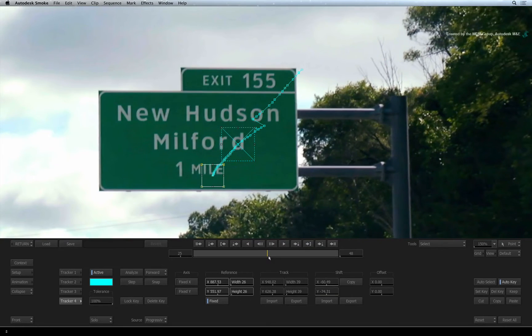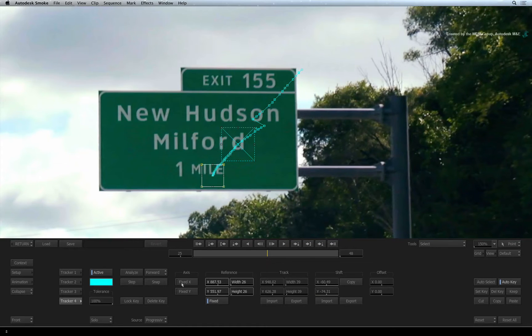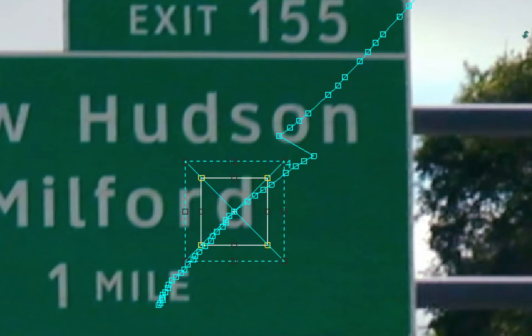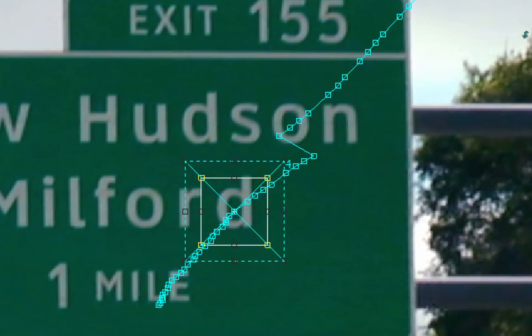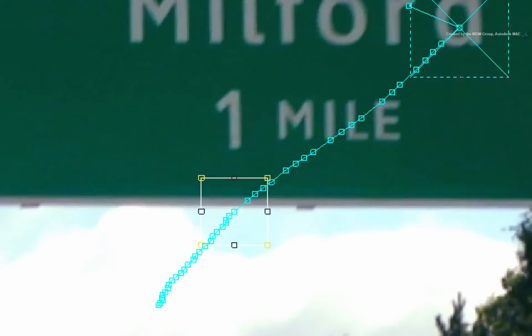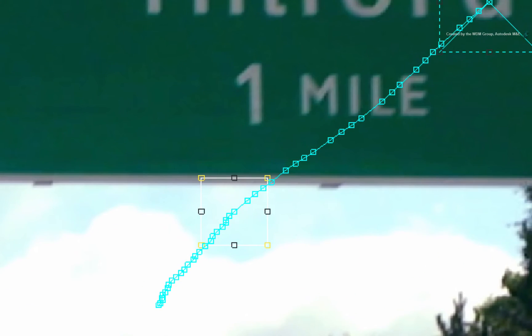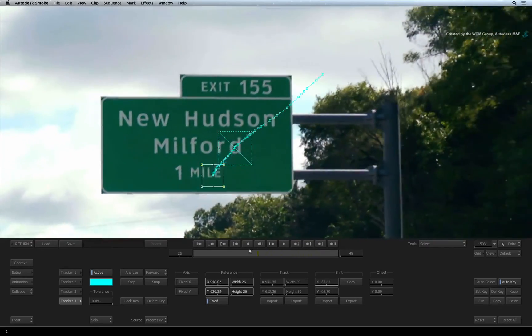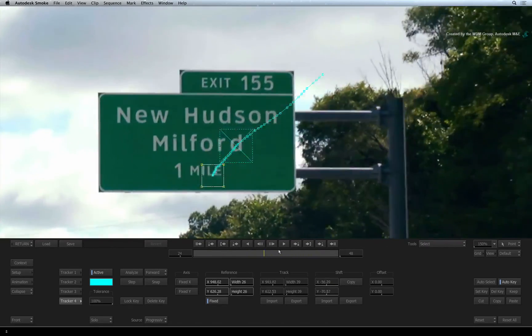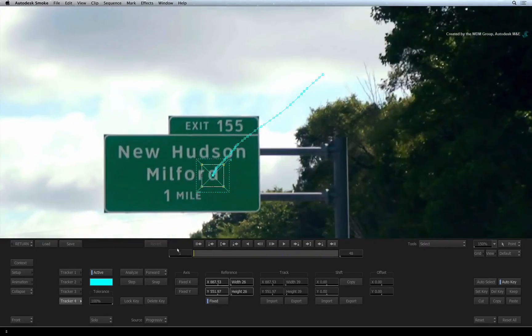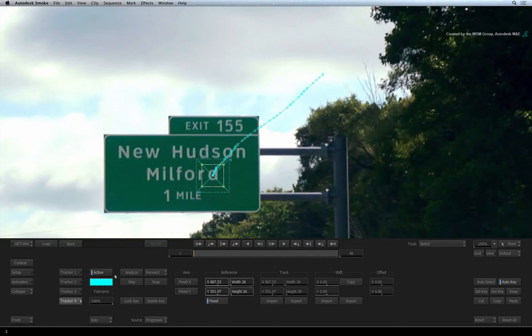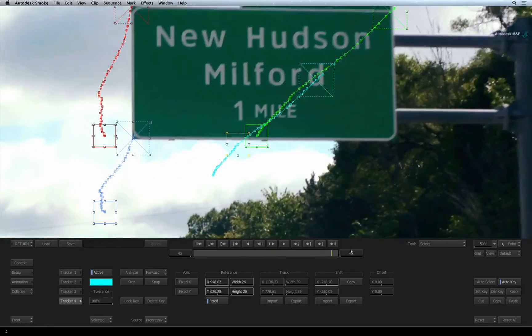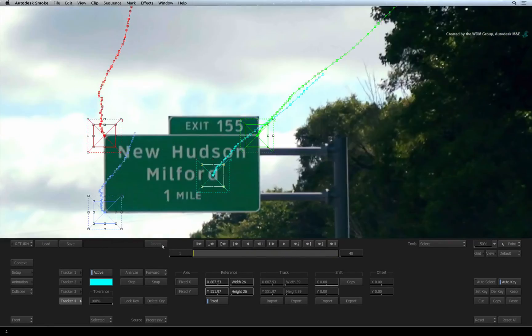So scrub to the last good frame before the jump. Press SNAP to see the new reference pattern. Start the track again and it will overwrite the bad keyframes with new ones. So that is the bottom right-hand corner taken care of. Switch the selection mode back to SELECTED. So this has given us the positioning of the corners.